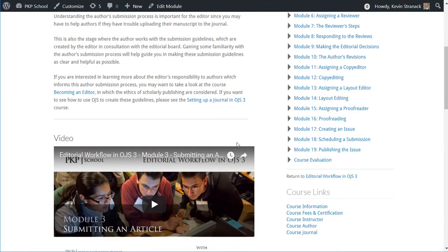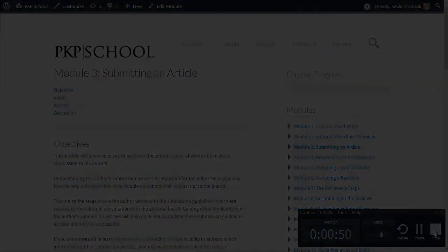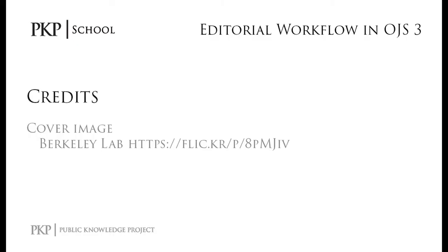The course is completely free of charge, and you are invited to work through the modules at your own pace. By the end of it, you'll have a good sense of how OJS3 can help you run your journal. Let's get started.